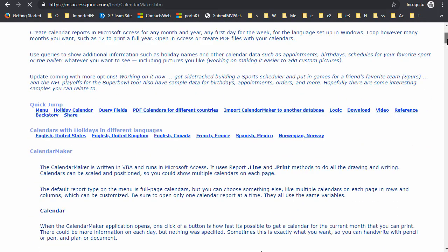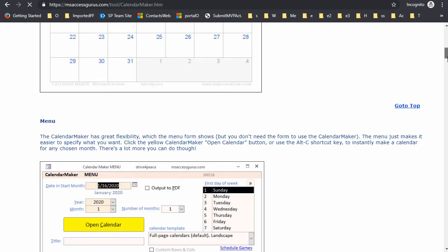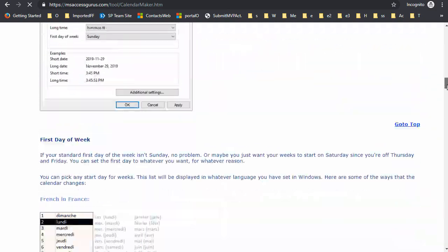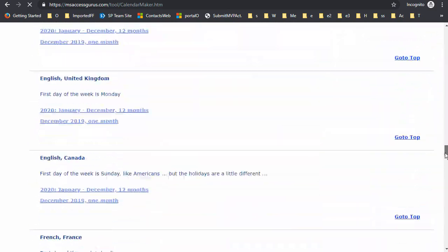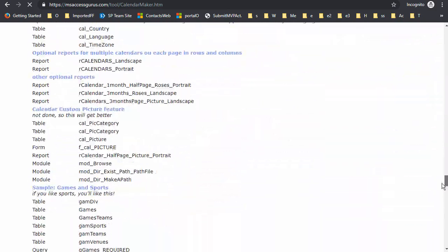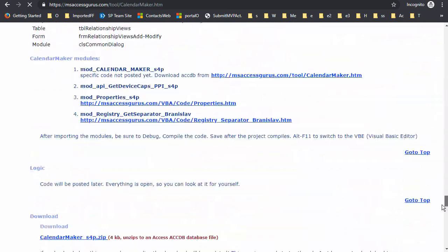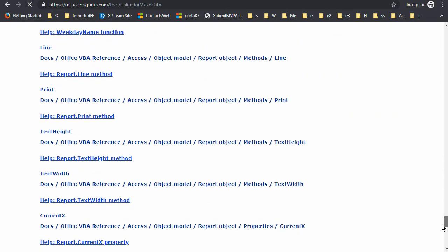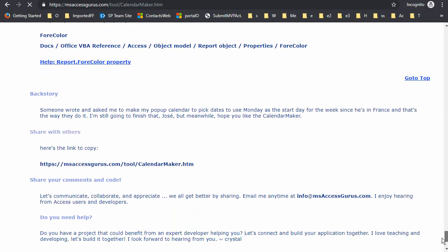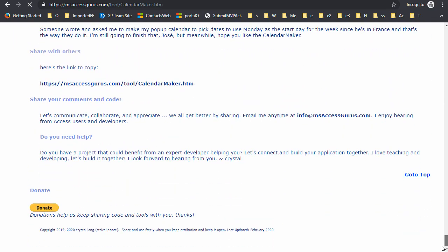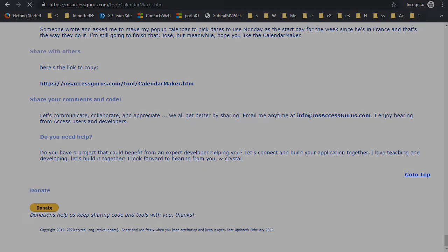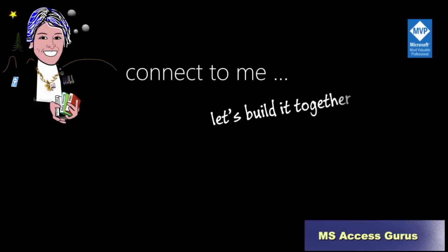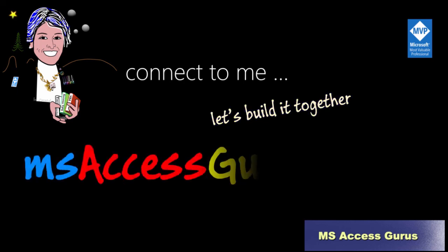Have I ever helped you? Please visit msaccessgurus.com and go to a code tool or video page. At the bottom, you'll find a Donate button. I'm in a tight spot and your help would mean a lot, even if all you have to give is a little. Thanks for joining me. Through sharing, we will all get better.